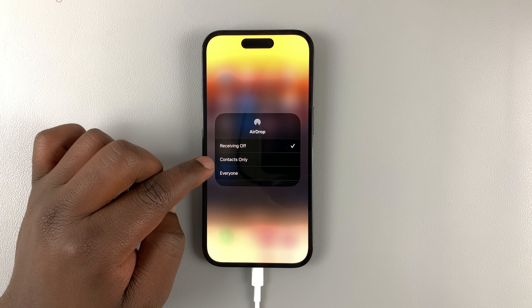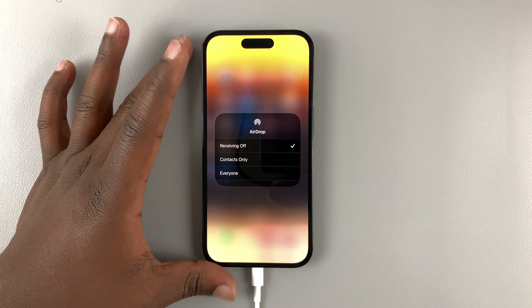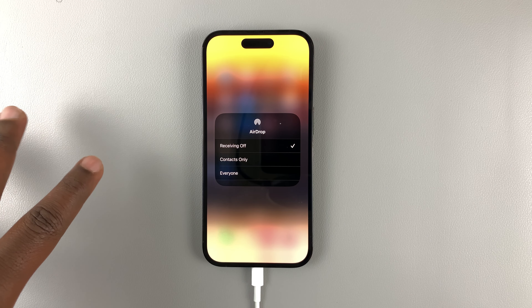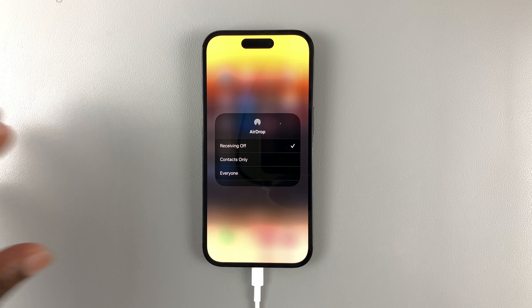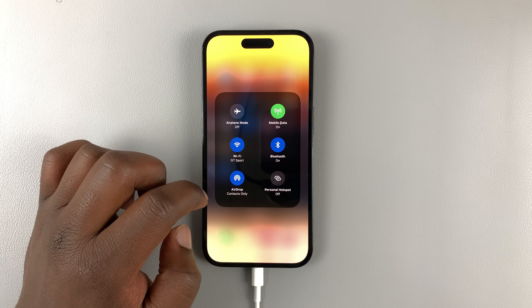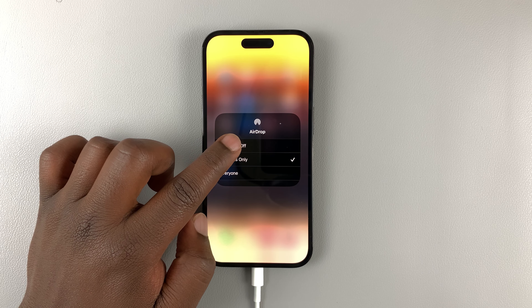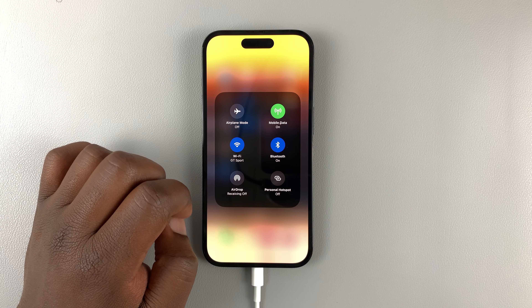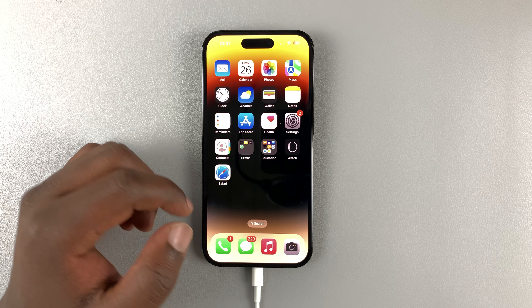The other option that says 'Contacts Only' basically just turns off AirDrop for people who do not have your contact, but as long as you have people around you with your contact they can still see you on AirDrop. To turn off AirDrop completely, simply tap on that, then you can exit and that's it.